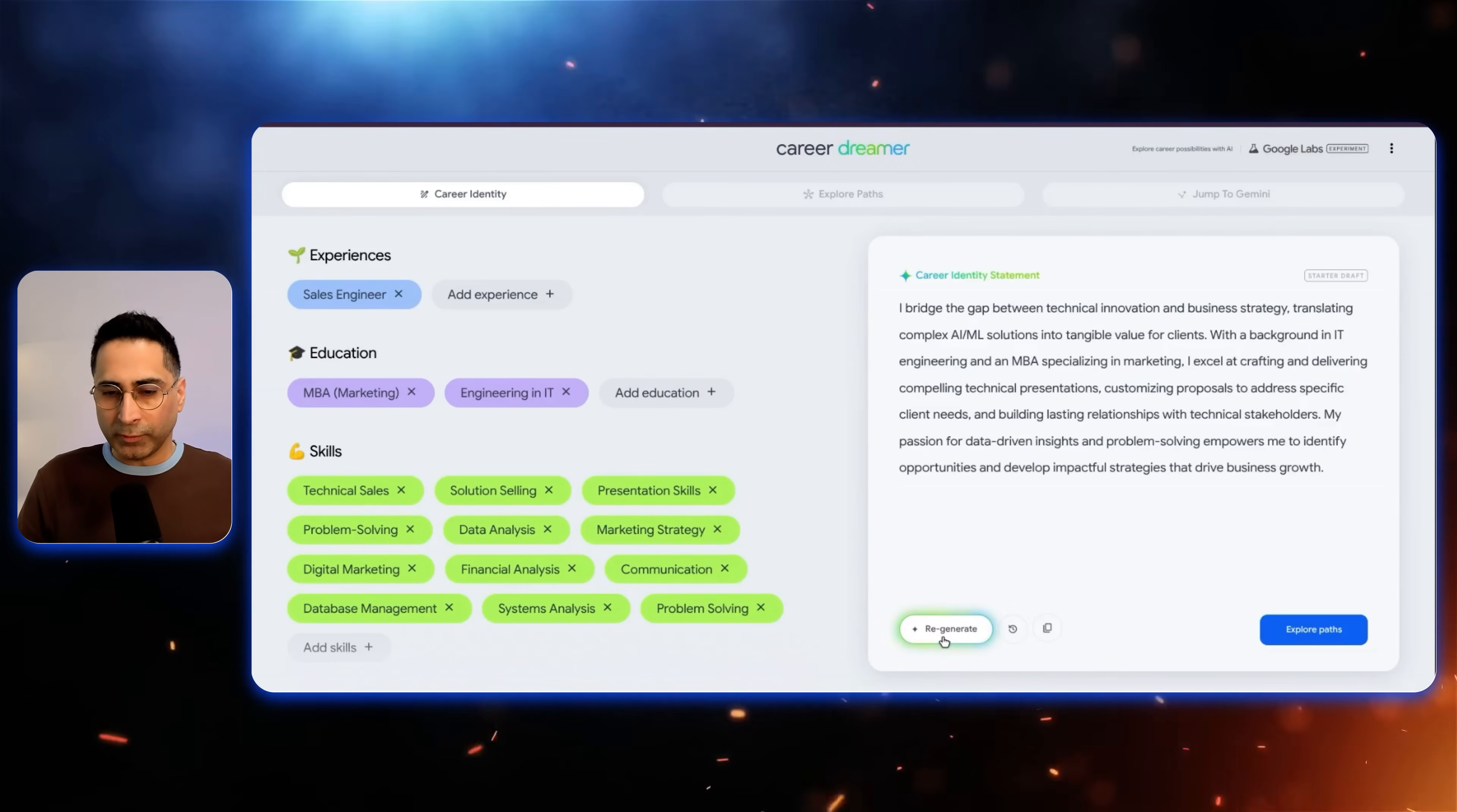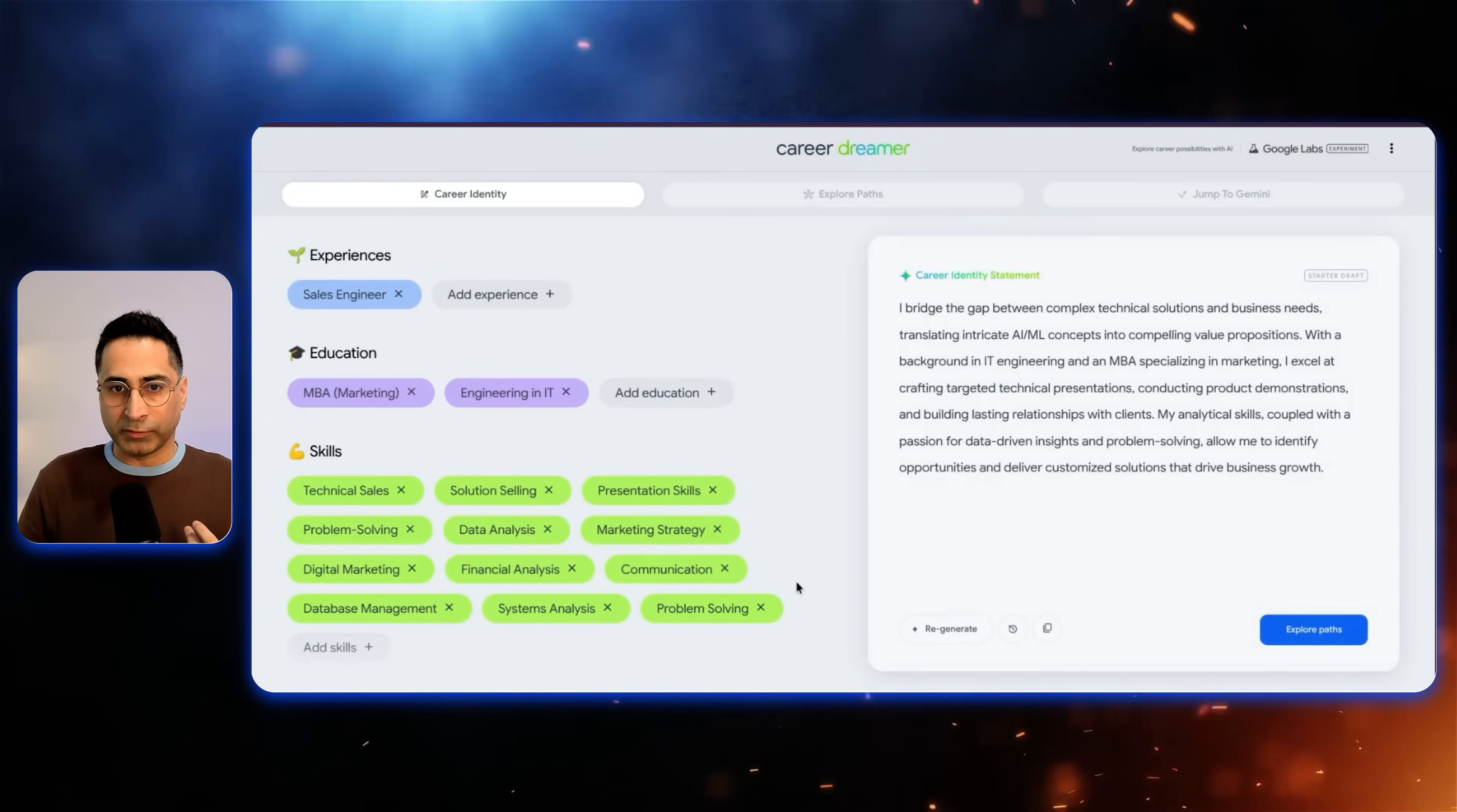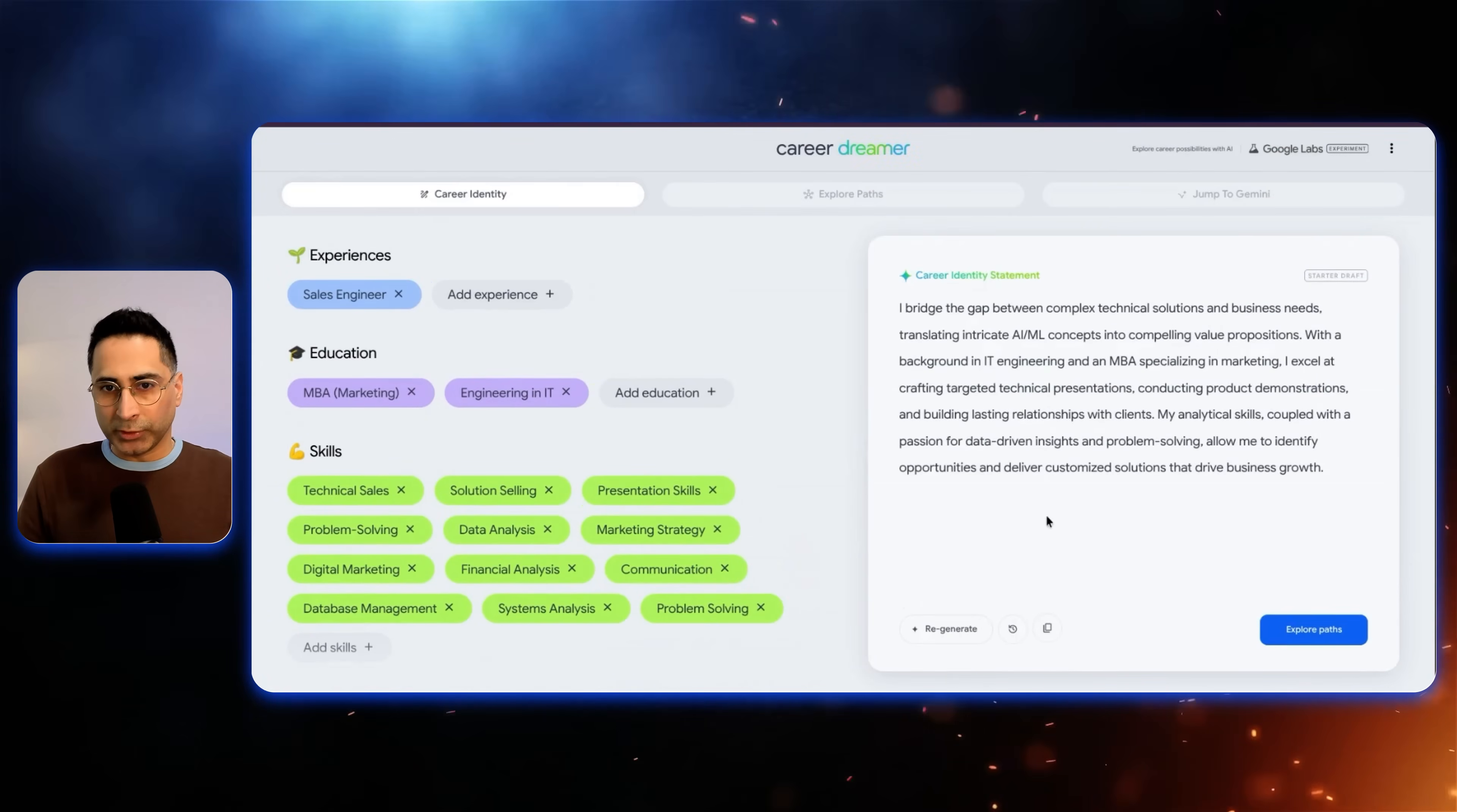And if you're not satisfied with this, you can always regenerate the career identity statement. Or if you want to go back, then there is this little history button as well. So you can go back and select anyone which was previously generated for you. Okay, so experiences, you can keep adding. Education, skills, and interest. And you always have the capability to keep adding. Now, once you're really satisfied with this, then you will click on the explore paths.